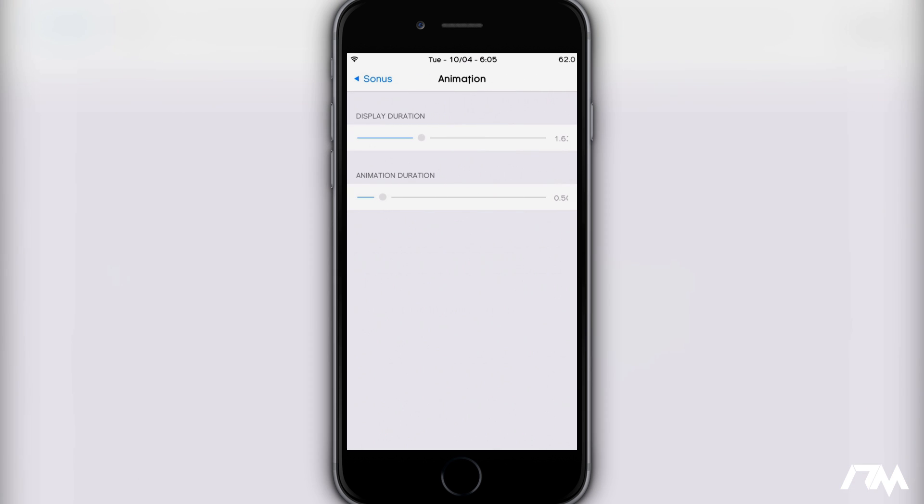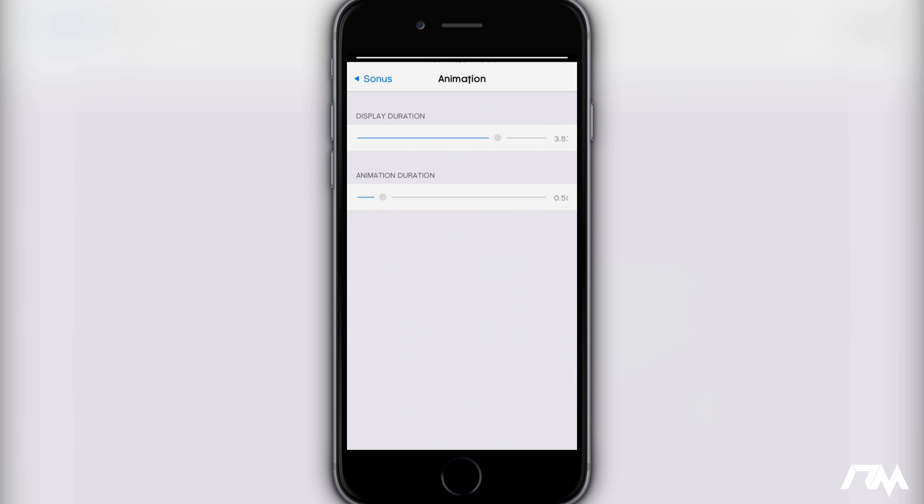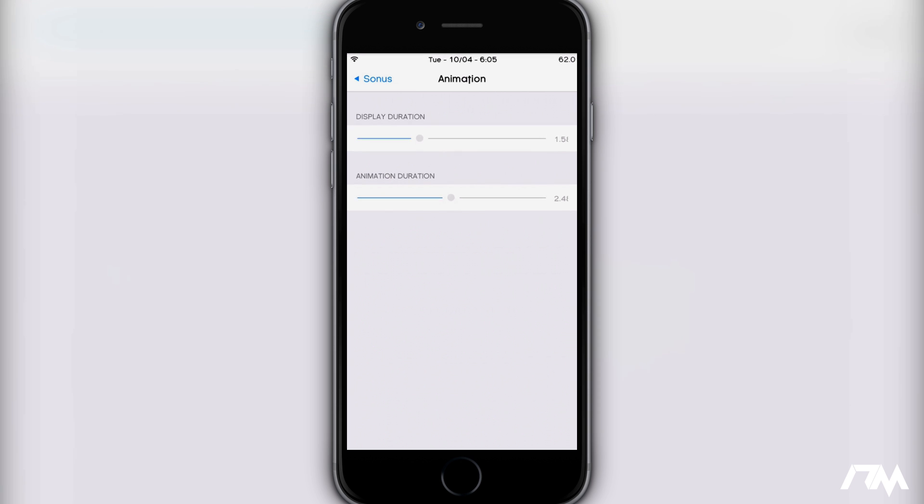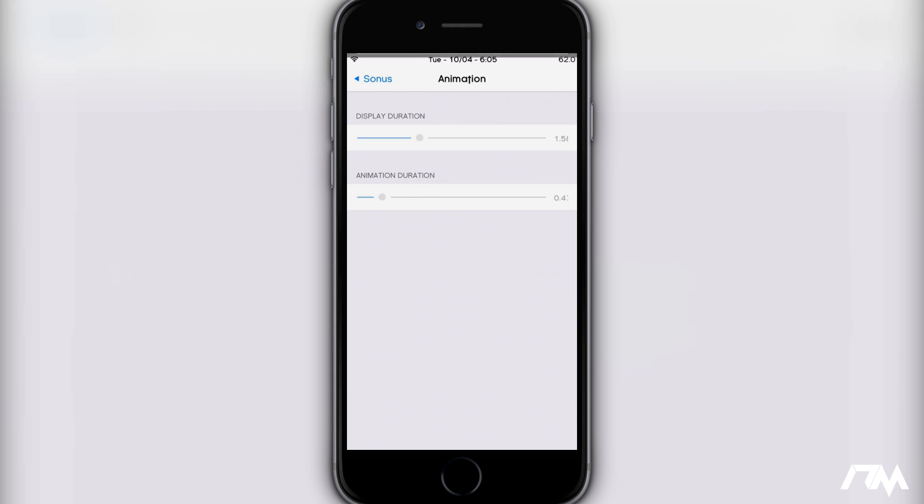And then you can also adjust the animation. You have your display duration - I turned that up quite a bit because I thought it was disappearing a little too quickly for my liking. If you turn it way up it'll display Sonus a lot longer than normal. Then you have your animation duration - you can have that be faster or slower. I'll make mine a little bit slower so you guys can see it slowly fade in. That's way too slow for my liking, so I'll keep that turned down. I like to keep it quick and snappy.